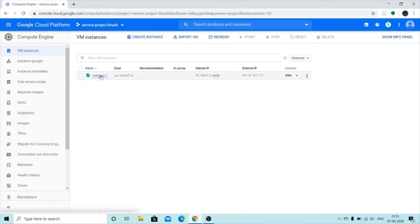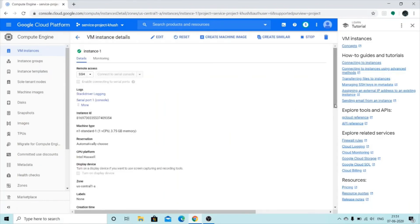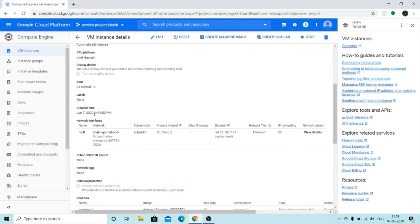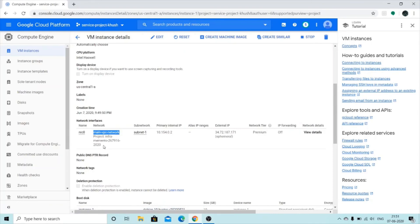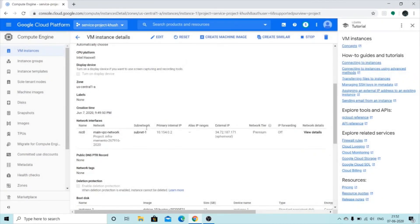We already created instance one. Just to double-check, under Network Interfaces, the network being used is 'main VPC network' that we created, and the project is the project ID of my host project 'demo project 2020'. The subnet we are using is 'subnet one', which we also created in the host project.